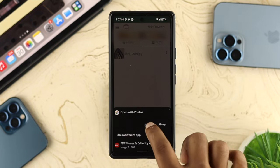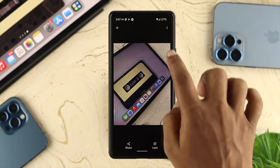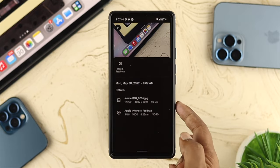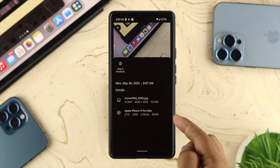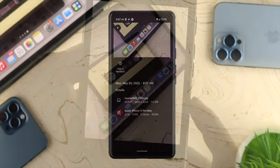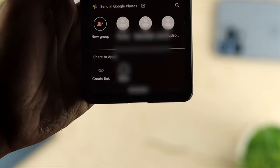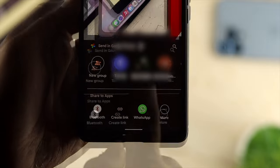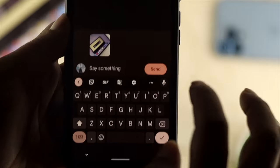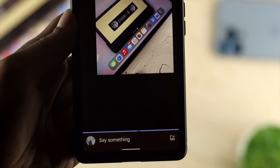Once your pictures are converted, tap on 'Files,' then tap on the picture, tap the three-dot menu, and it will show you that the picture has been converted to JPG. Now when you share this picture with your friends, it will remain in JPG format and will not be converted back to HEIC on your Android device.